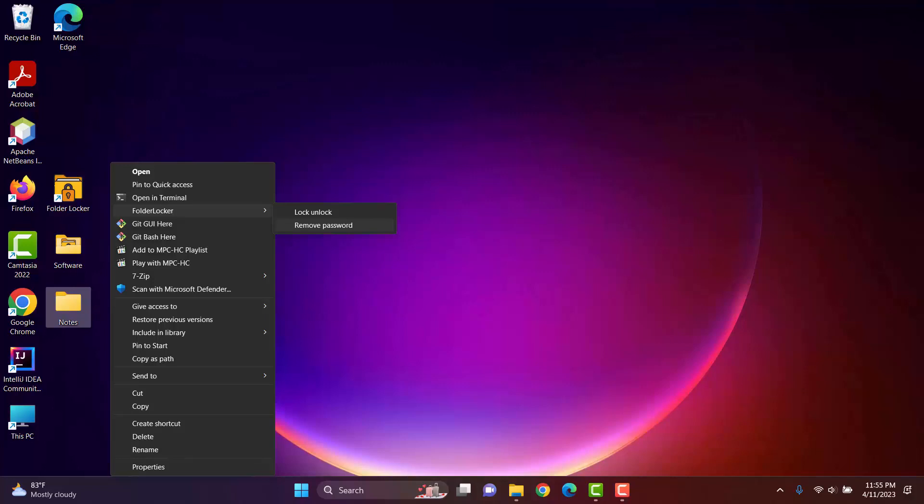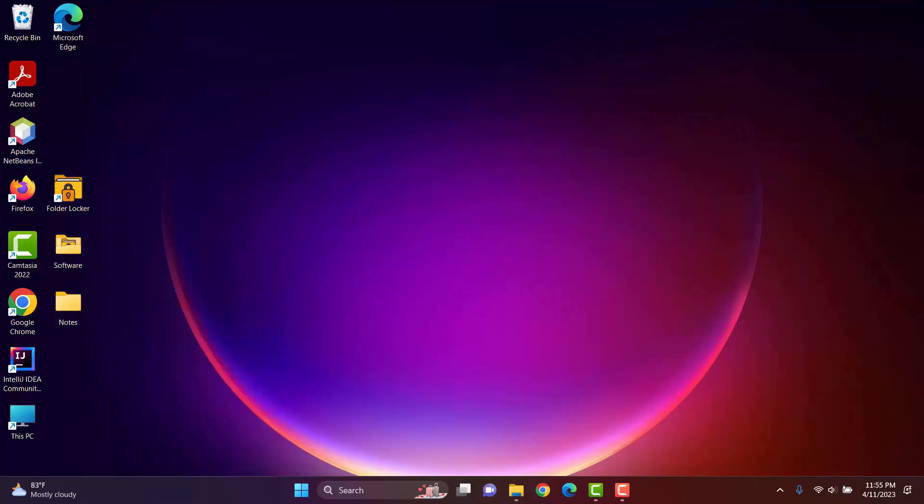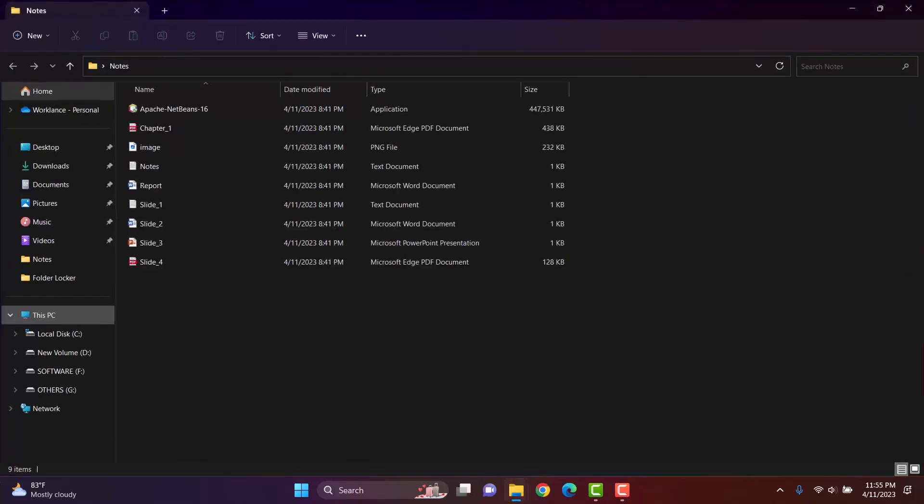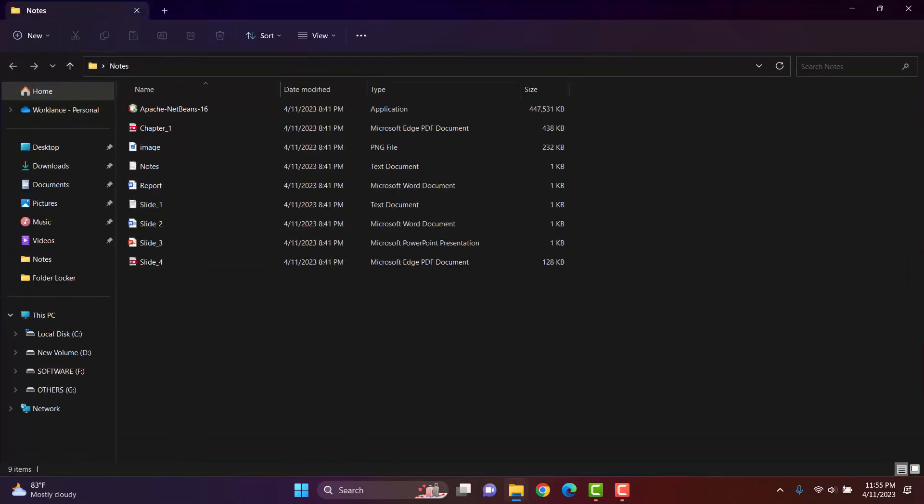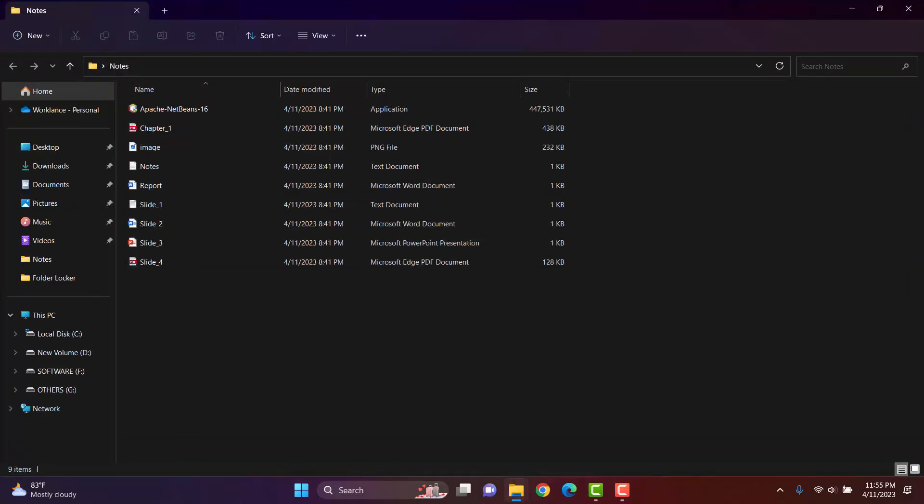Before locking the folder, we can see that anyone can enter the folder and view every file in the folder. There are no restrictions at all. We can see there are various types of files inside the folder.